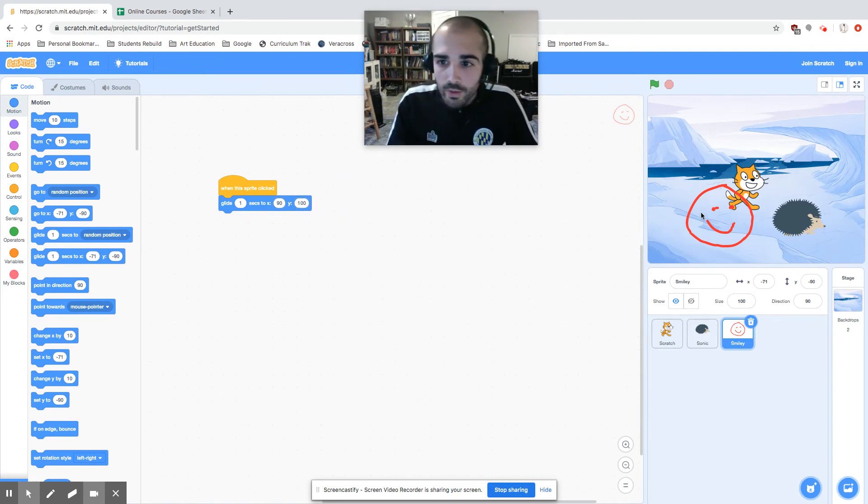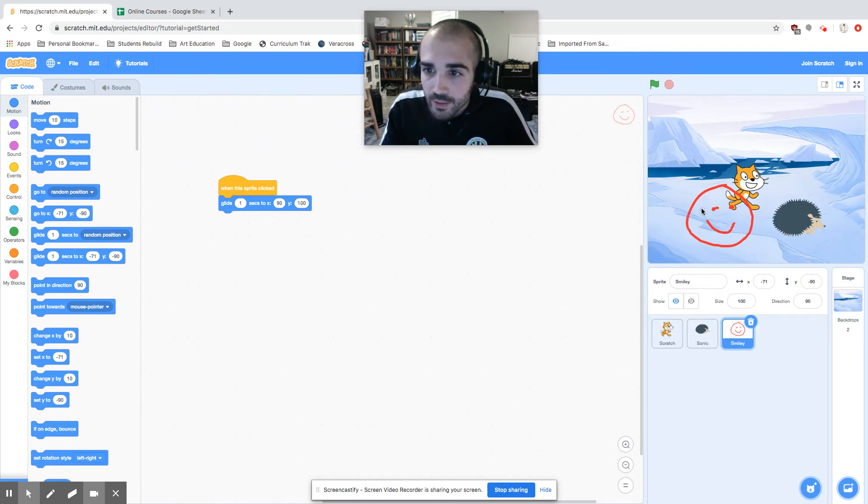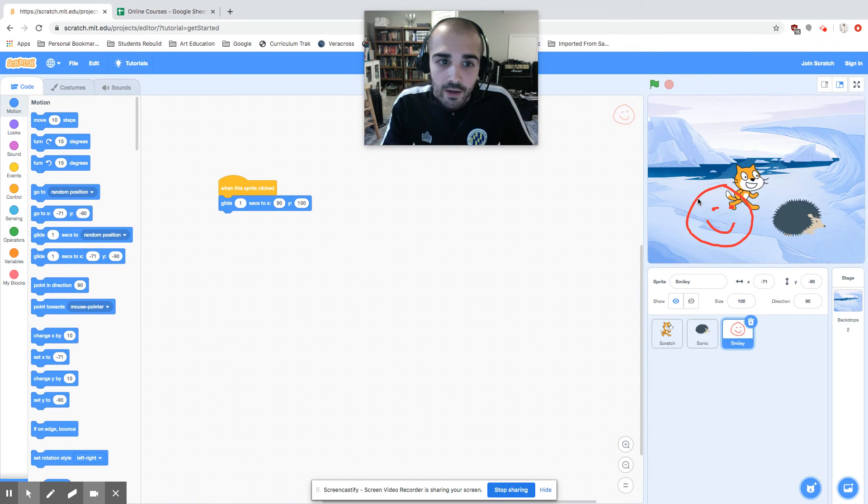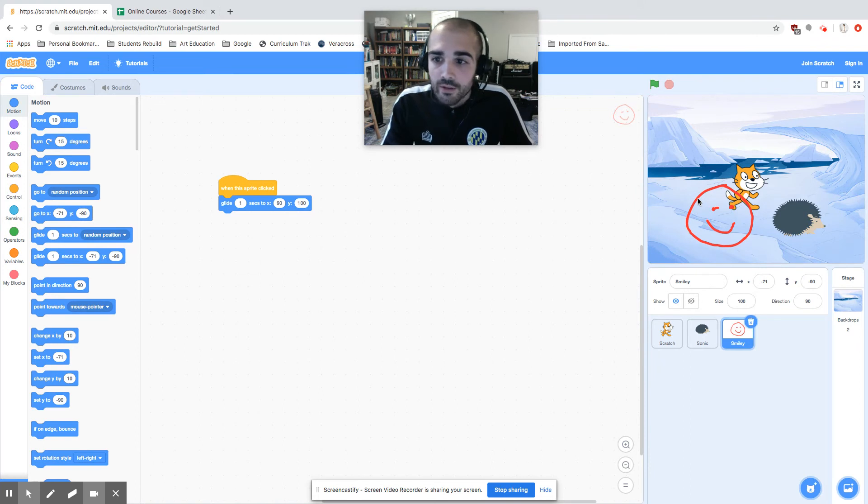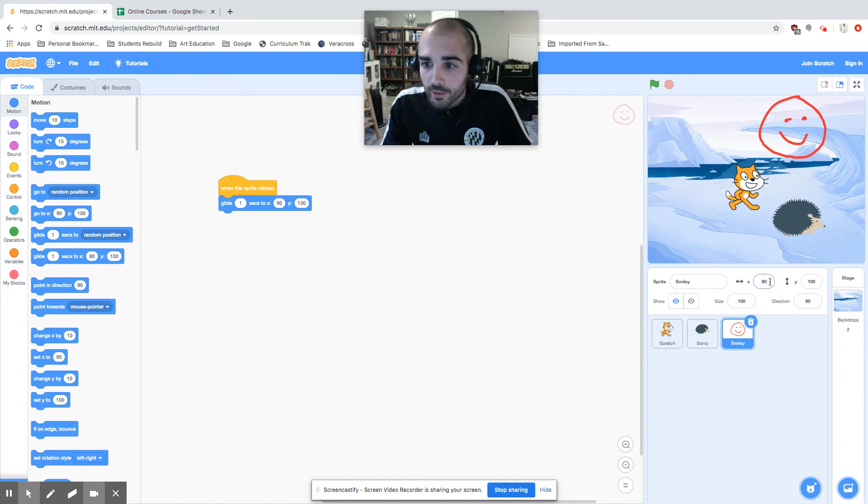So when I click on the smiley face, once again, you can't click in the open area, you have to click on the right color. So if I click there, he should glide for one second to that X, Y coordinate. And you look at the X, Y coordinate. Sure enough, he's at 90, 100.